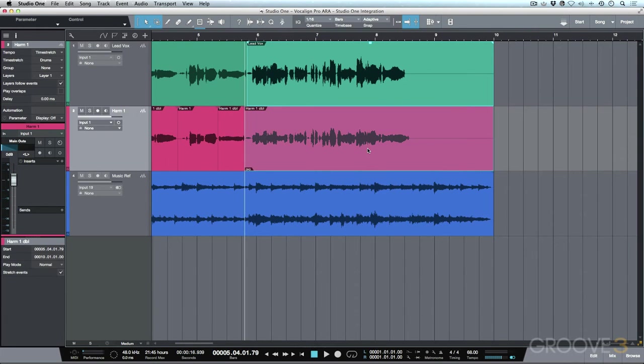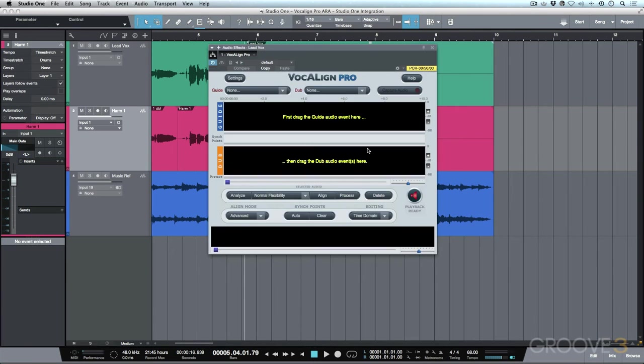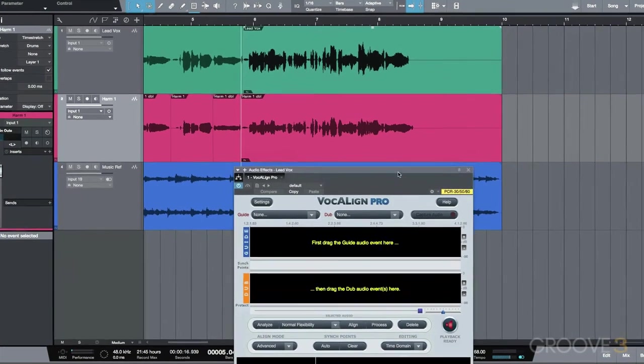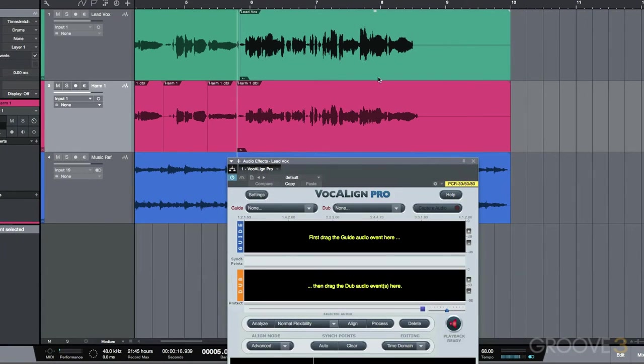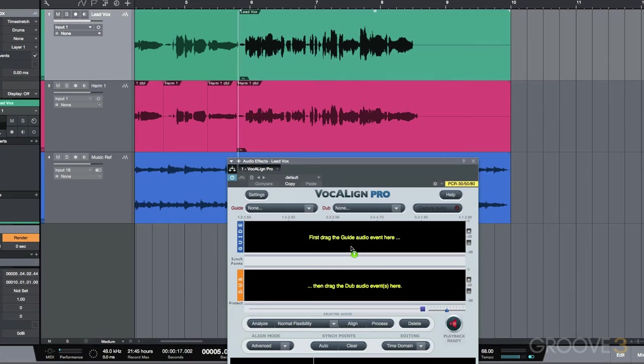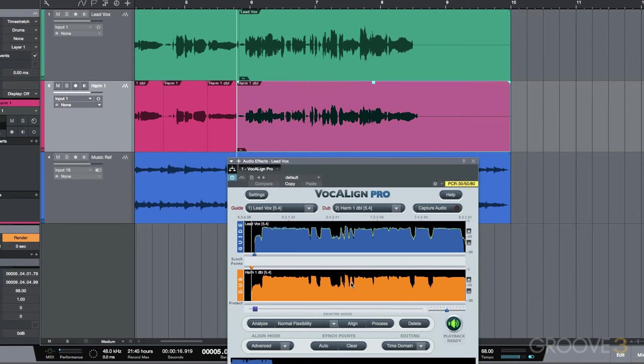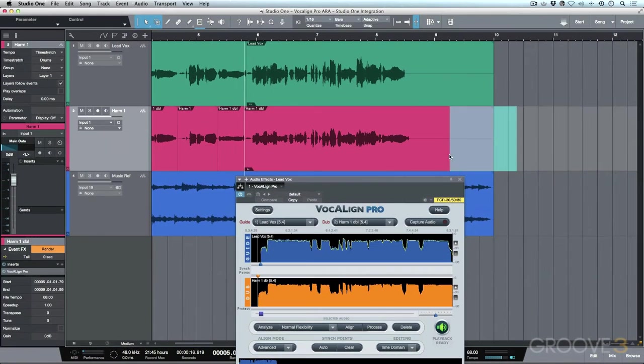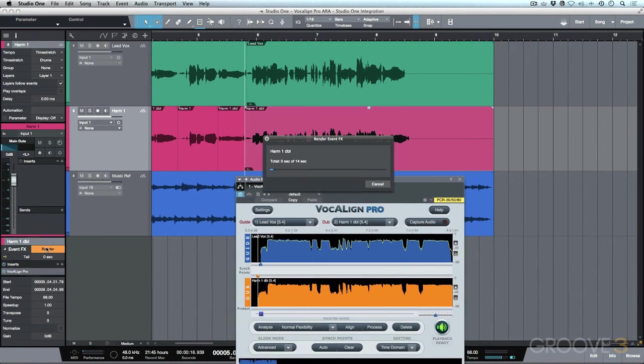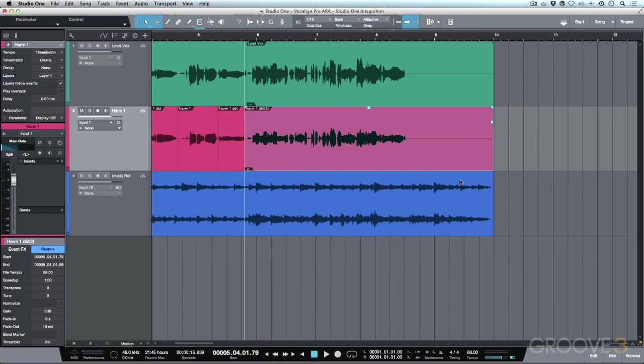We'll select both of these events, use a shortcut to edit with Vocalign, and now we can go ahead and do the exact same thing we did before, where we're just dragging in our guide, selecting our dub, dragging our dub, and everything becomes aligned. And then of course we can just select this event here and render this. And now everything is perfectly aligned.